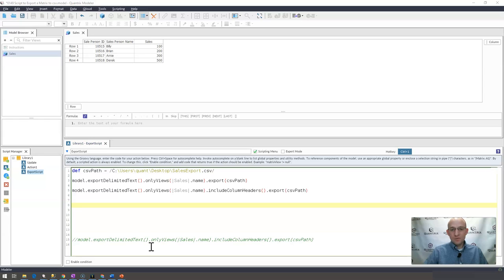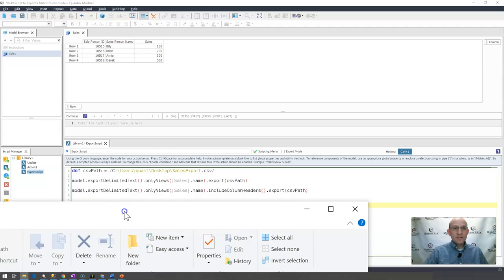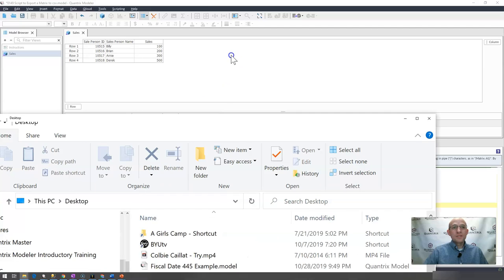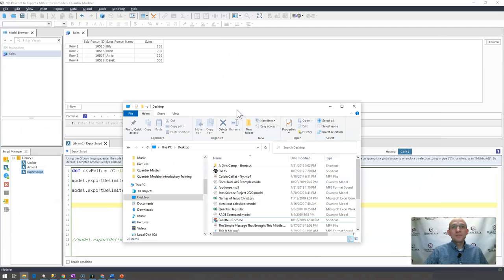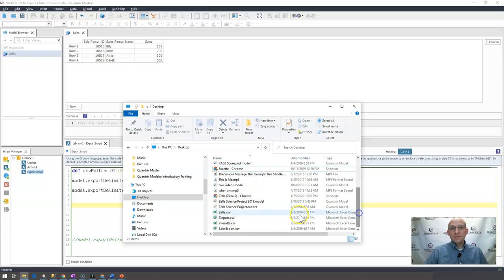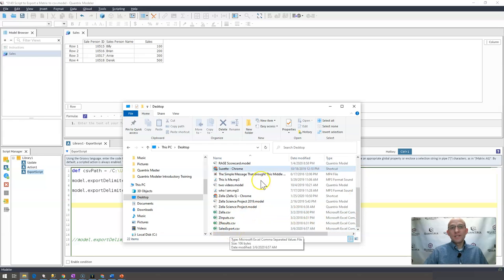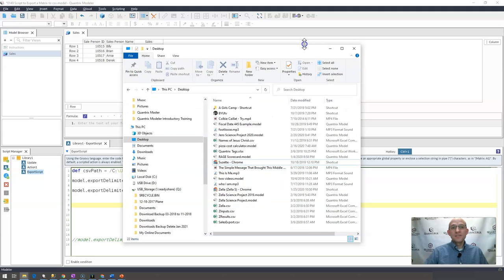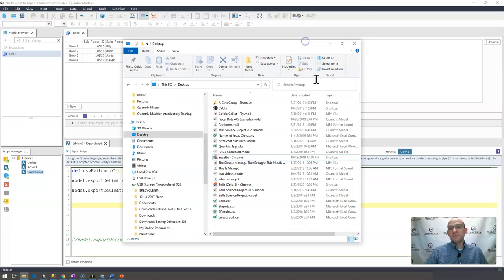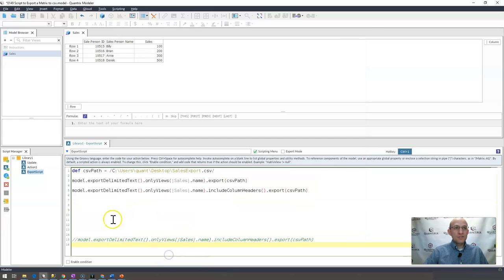You would see, if I were to bring it up on my desktop, there's my desktop. I'll show you what I have there. If I were to bring that up, you can see that sales export indeed was added to the bottom of the list, just as I would expect. So that's how you do it.